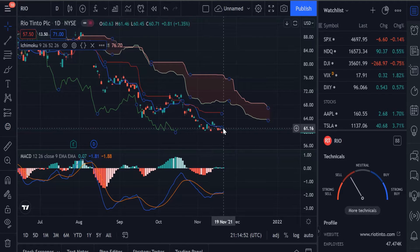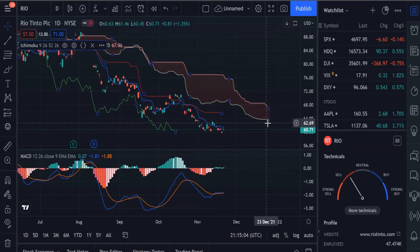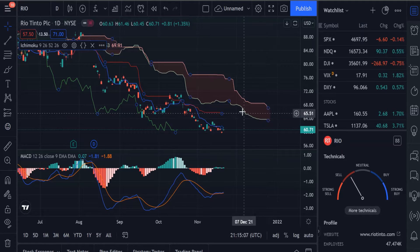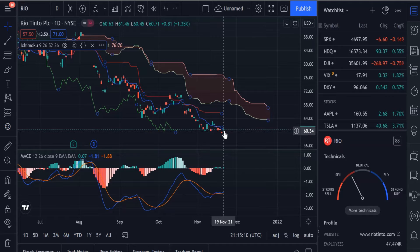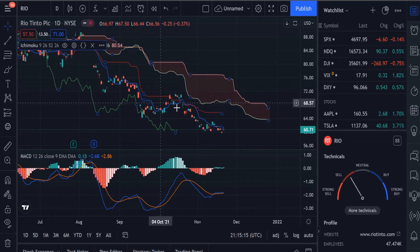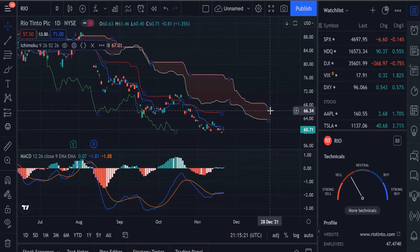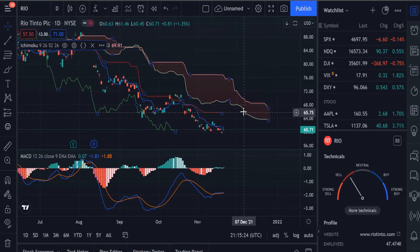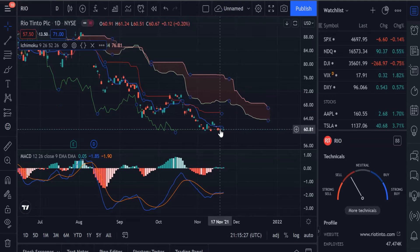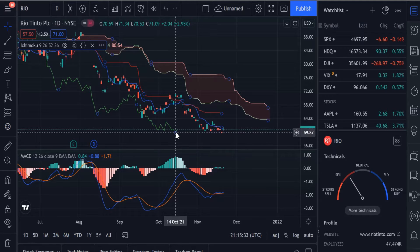Then there's the conversion line — that is a shorter-term moving average essentially equal to the mean of the last nine periods. If you take the midpoint of these two and project that forward 26 periods, you get Leading Span A. If you take the mean of the last 52 periods and project that midpoint out 26 periods, you get Leading Span B. You also have a lagging strand, which is essentially the price action projected back 26 periods.